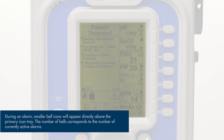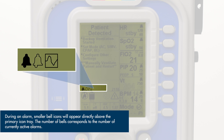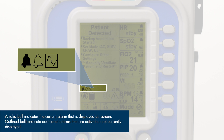During an alarm, smaller bell icons will appear directly above the primary icon tray. The number of bells corresponds to the number of currently active alarms. A solid bell indicates the current alarm that is displayed on screen. Outlined bells indicate additional alarms that are active but not currently displayed.